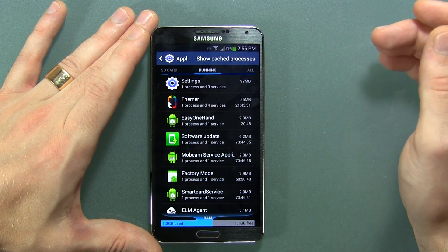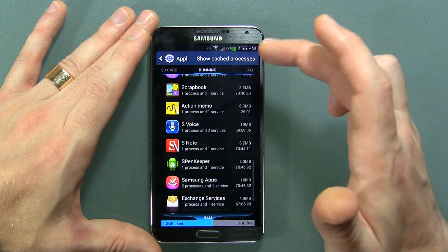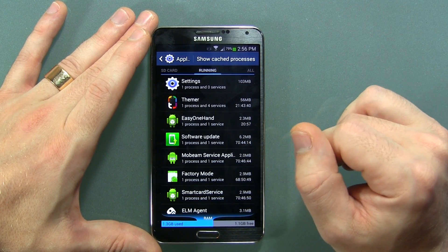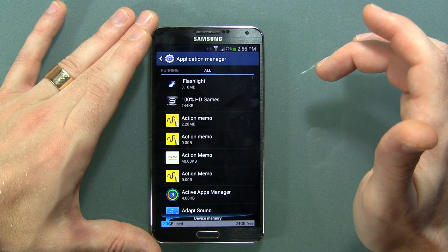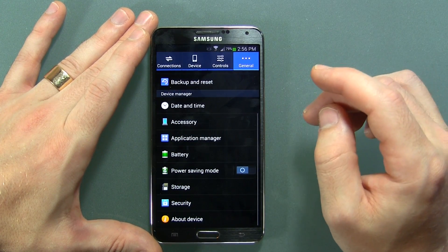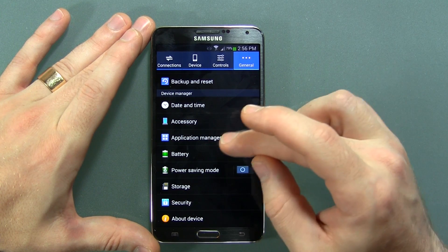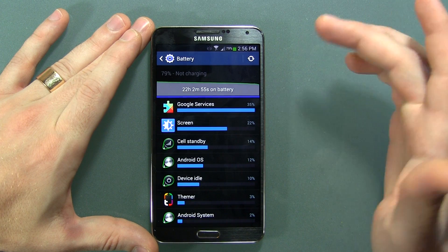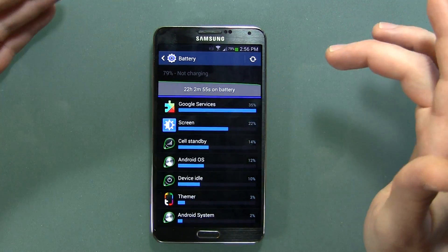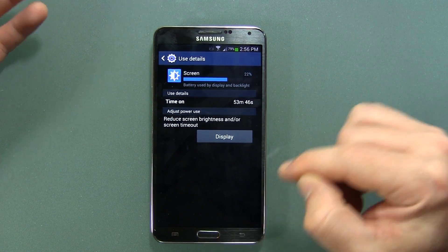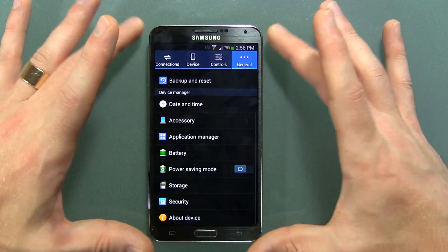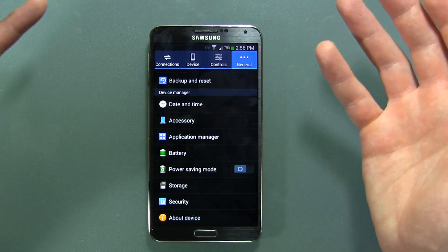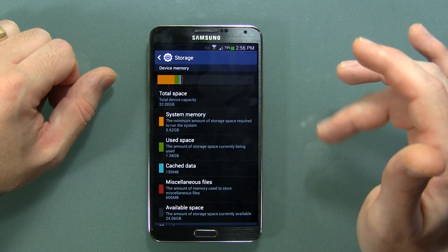Three gigs of RAM — and with all these systems and applications open I'm only using 1.3 gigabytes with 1.1 gigabytes still free. Moving on to Battery: so far 22 hours and 2 minutes in at 79%, though I really haven't been using the device a lot — screen-on time is only 53 minutes. A 3,200 milliamp-hour battery is nothing to turn your nose up at. Of course there's Power Saving Mode available.